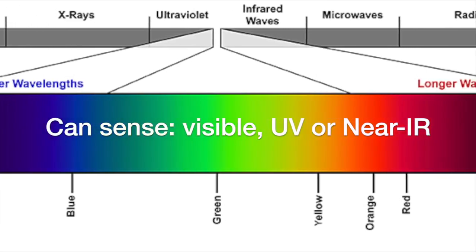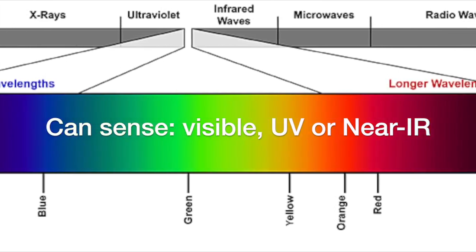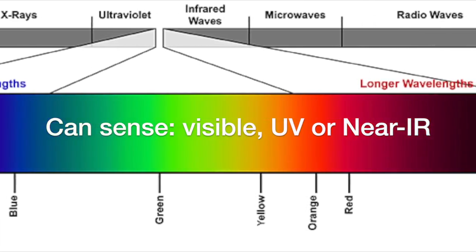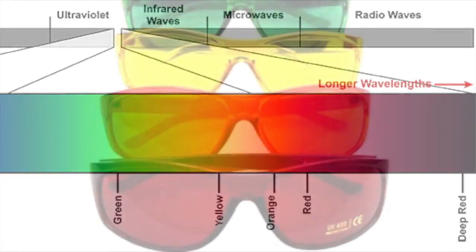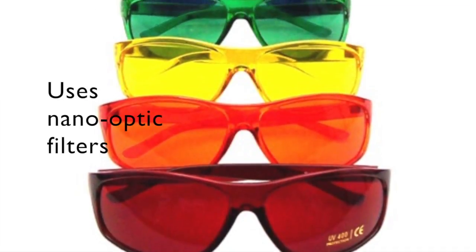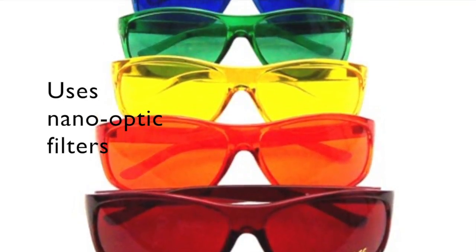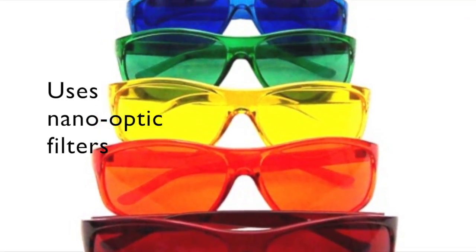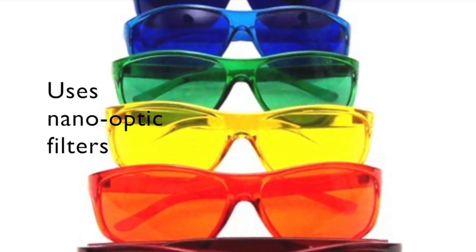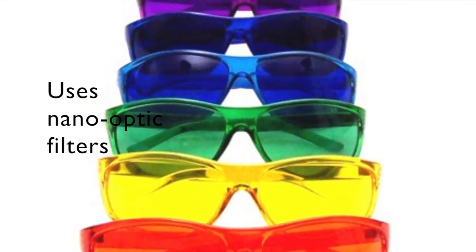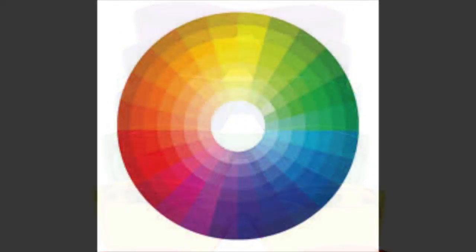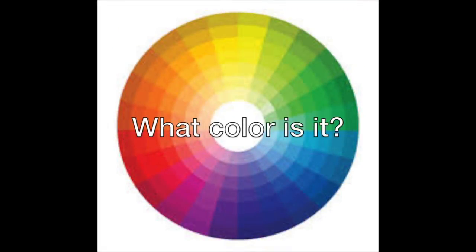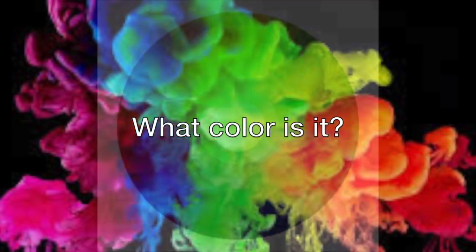All of the AS726X sensors use proprietary nano-optic interference filters and have excellent accuracy. There are many applications where you may want to verify the accuracy of an object's color. Verifying color requires spectral ID analysis.